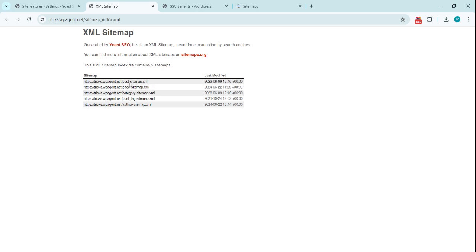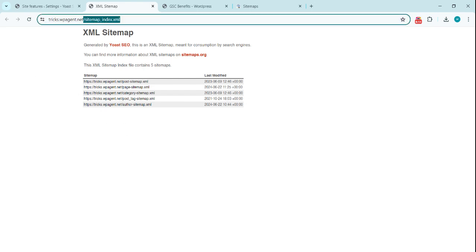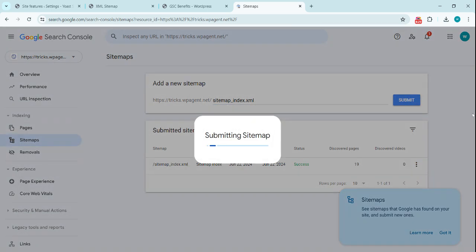Now this contains a post sitemap, page, category—depending on the features or the structure you are using on your website, it will list all the sitemaps here. Now this is the URL we need to copy: sitemap_index.xml. Copy this one. This is the default for many WordPress websites once you install an SEO plugin. Paste in here and submit.